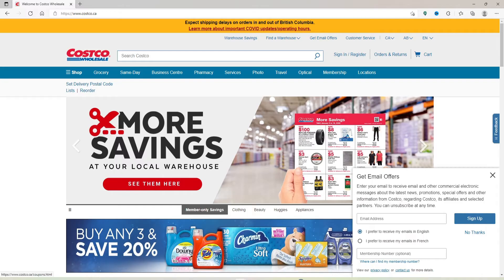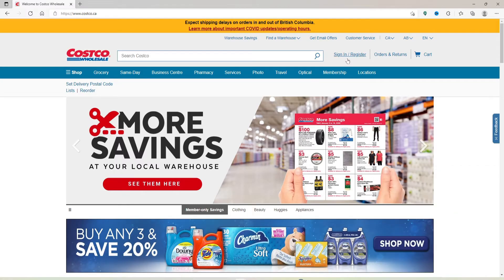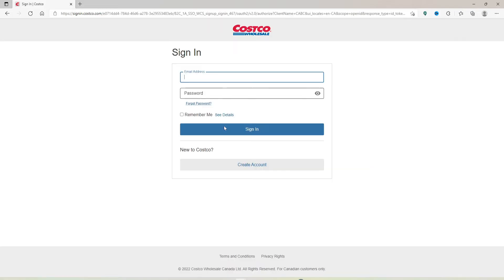Go to the top right hand area and click on the Sign In slash Register button. Soon after, you end up in the sign in area.